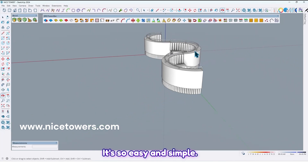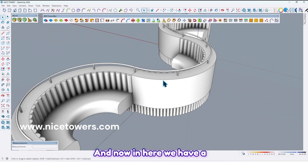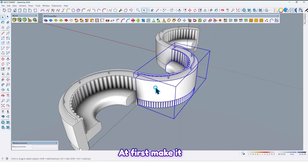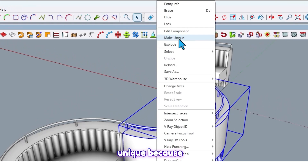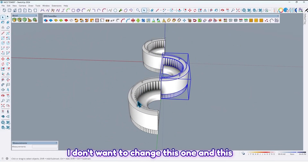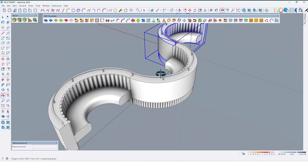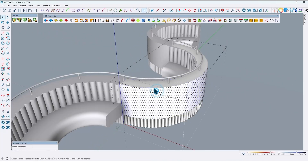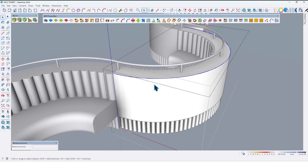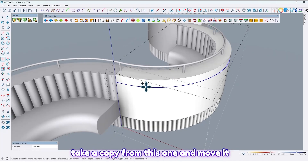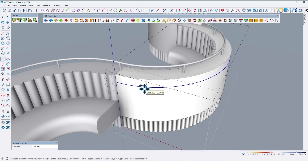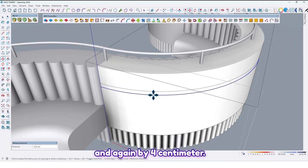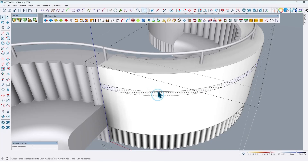Now we have a table. First make it unique, because I don't want to change the other instance. Select this edge and take a copy from this one, move it by 15 cm, and again by 4 cm, and again by 4 cm.